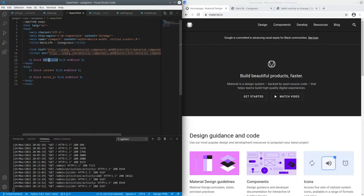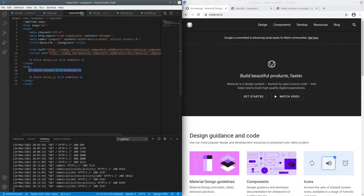We have optional blocks here to override or add extra CSS and extra JavaScript, and in our content block is where the main content will be rendered.